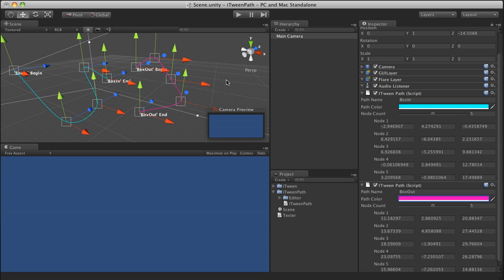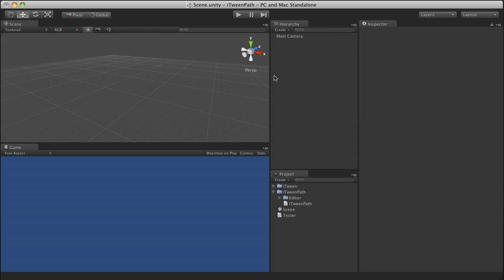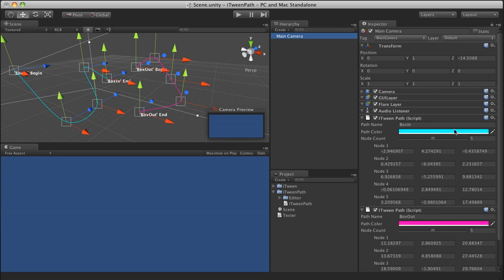So now that we have two paths in this case set up, one's called box in, one's called box out.